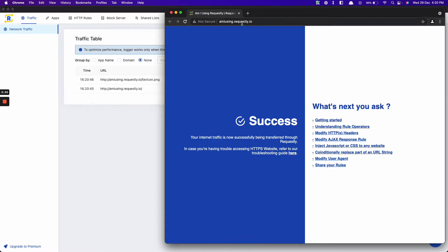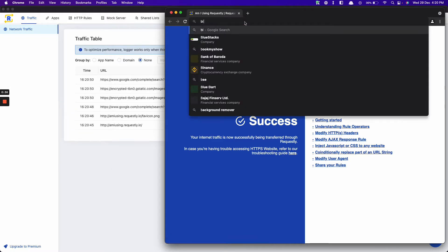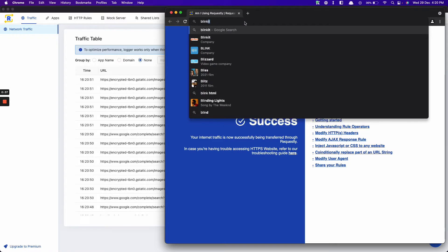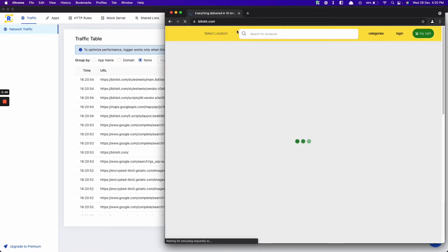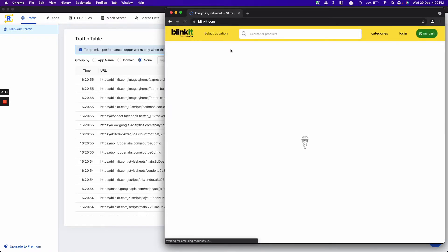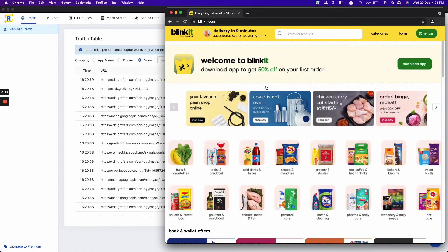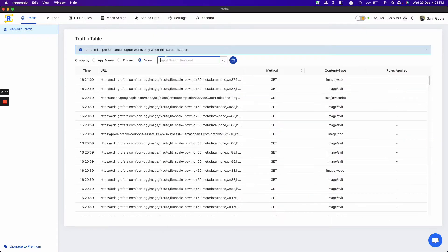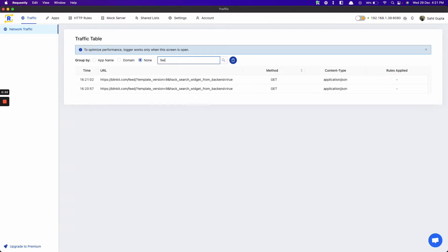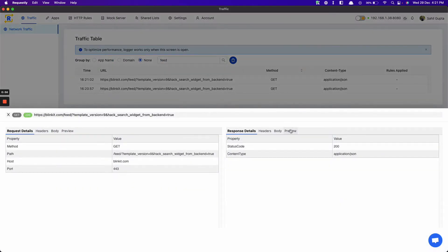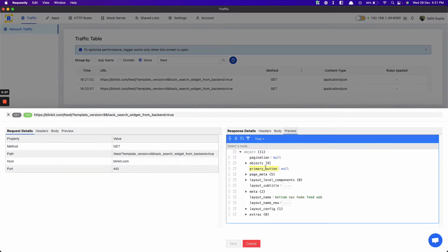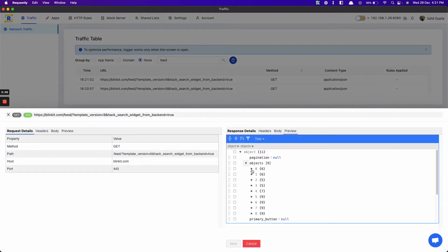Now to test out the response modification feature, let's go to Blinkit.com. Let's add another banner here. Firstly, search for the request in the network logger. Now go to the preview tab. Let's copy the first widget.